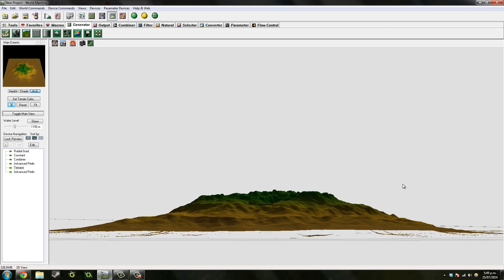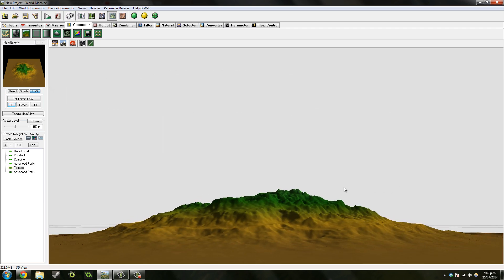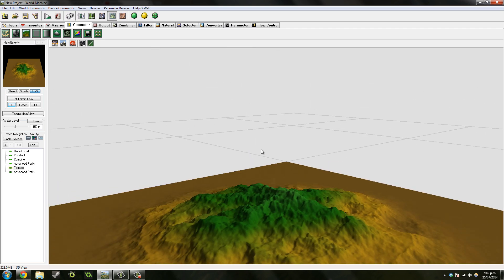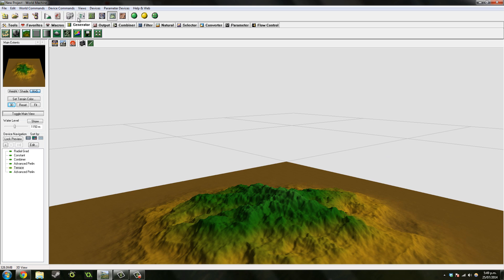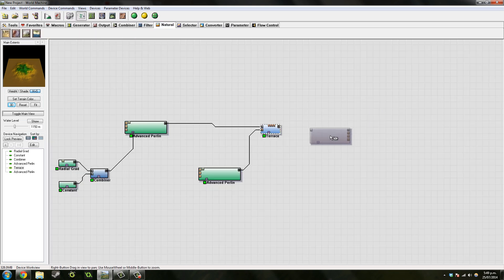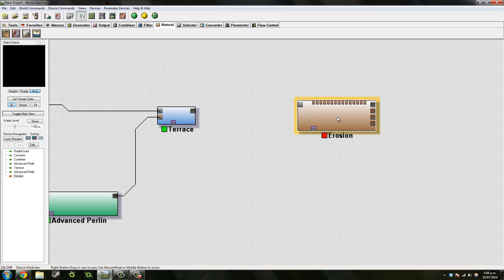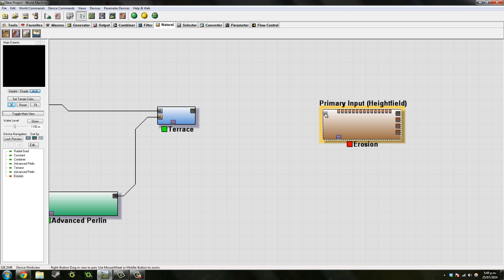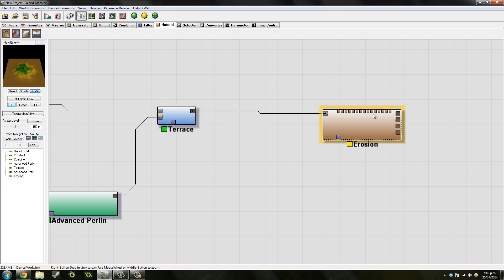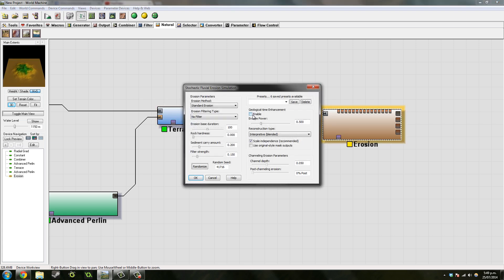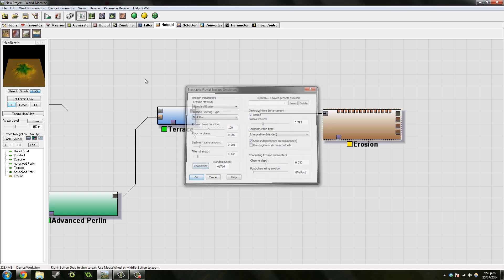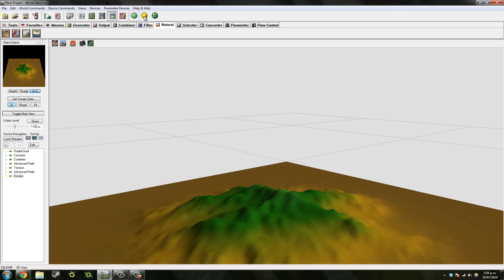So next thing we want to do is also go to Natural and add some Erosion. This is probably the most important thing in pretty much the landscape stuff. So we'll just add that. I like to go enable Geological Time Enhancement and just look at the top left and see what I think looks quite good. This is far too much. Maybe I want something like, actually that looks, yeah, that looks right. Let's take another look.